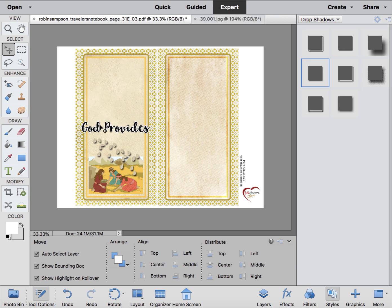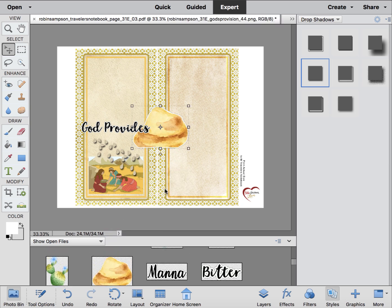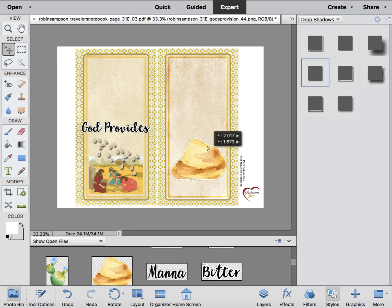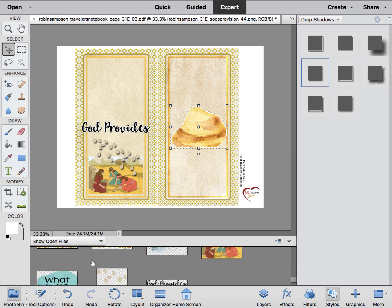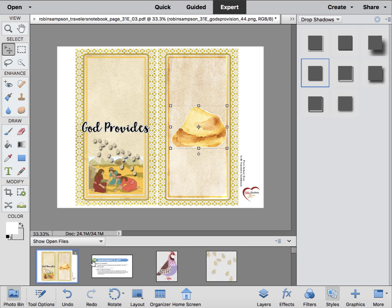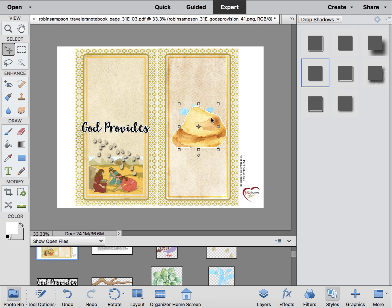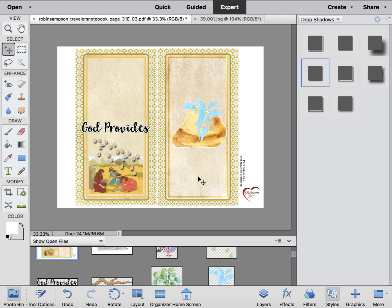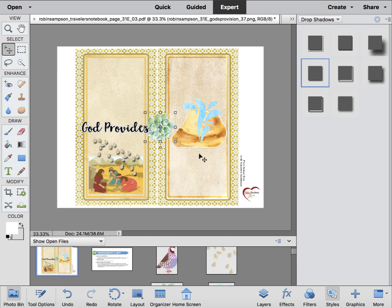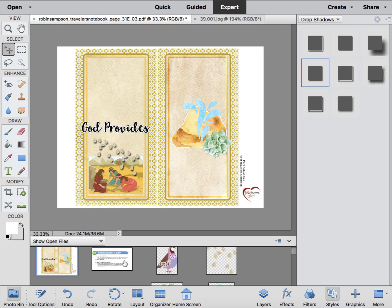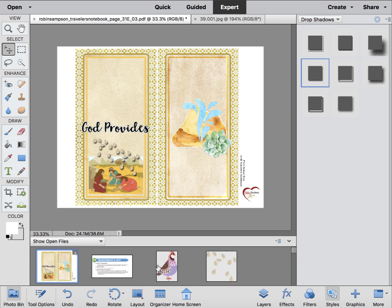I wanted to put up here that the people were grumbling, and I want to be sure to include the rock with the water. The water came in behind the rock, so I hit Command-Right Bracket on a Mac, Ctrl-Right Bracket on a PC to bring it up in the layers palette. The same thing is happening with the succulent — I hit Command-Right Bracket a couple of times to bring it up to the front. Now I want to add the quail and park him right here for now.